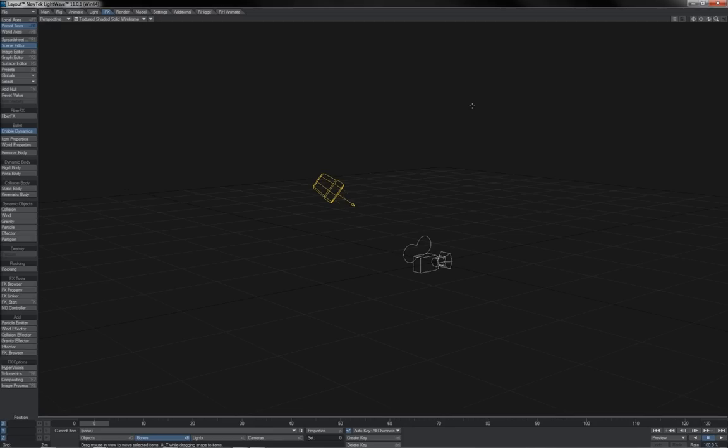And there it is. That is basically the overview of the Nodal interface, where you'll find it, how to navigate it, and so on.